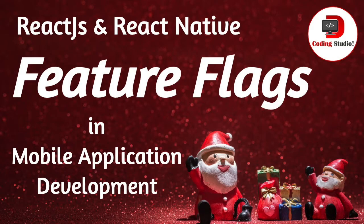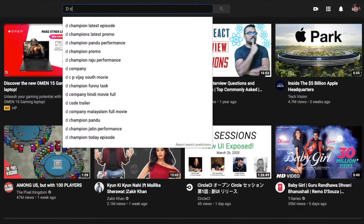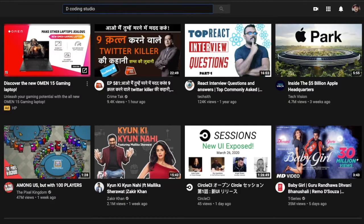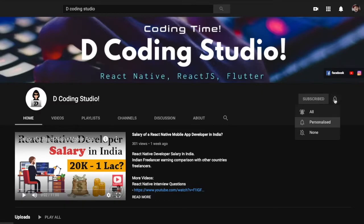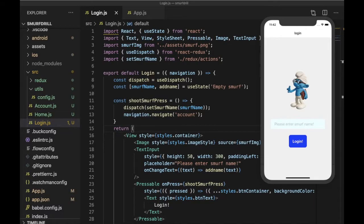If you haven't subscribed to this channel, please hit the subscribe button now. Let's get started. Before moving forward, let's try to understand what are feature flags. In simple language, feature flags give you an ability to hide your incomplete features behind a feature flag, so you can deploy your completed features to production. That's the basic idea. Later on we will discuss other benefits of using feature flags.